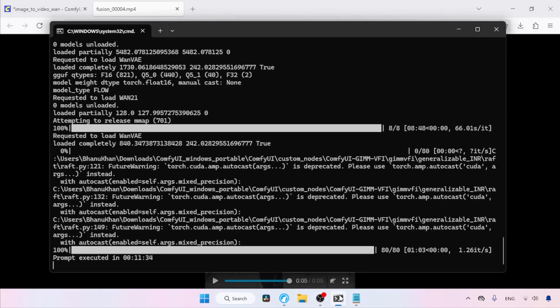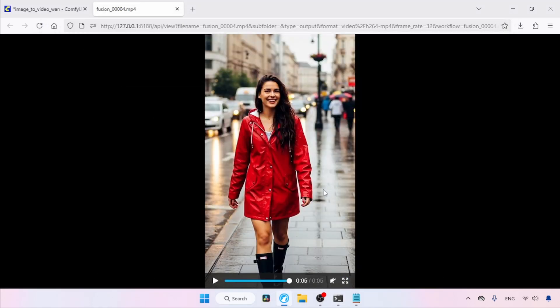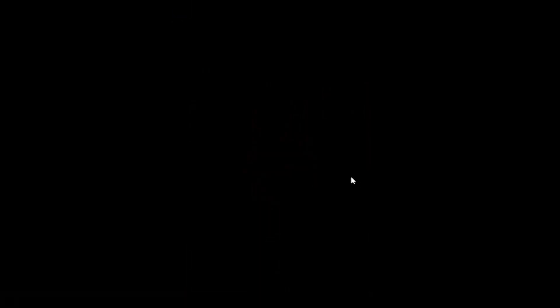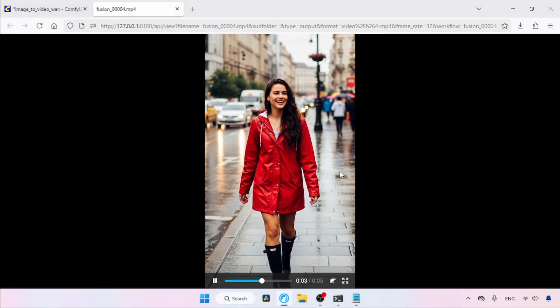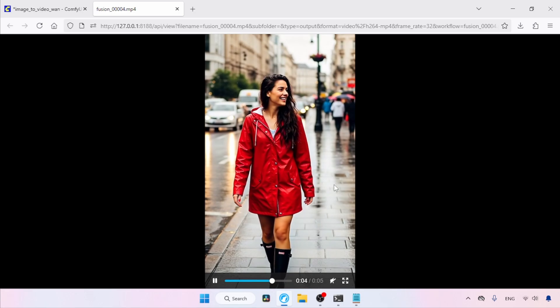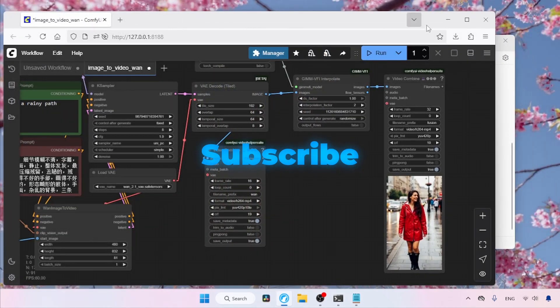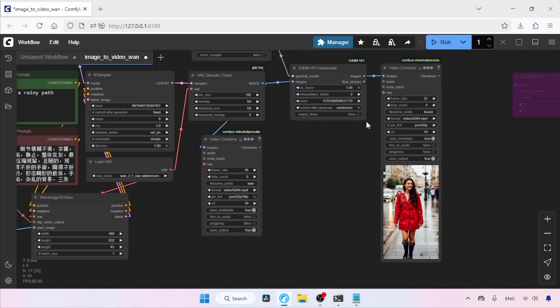For me, it took around 11 minutes to generate this 5-second video. That's it — thanks for watching. See you soon with another video. Let me know what you think in the comment section. Don't forget to like, share, and subscribe to my channel.